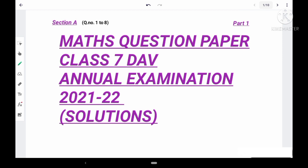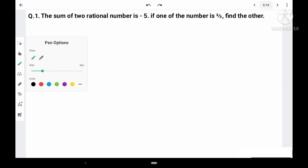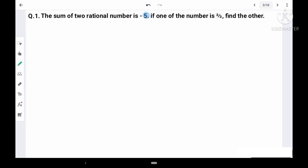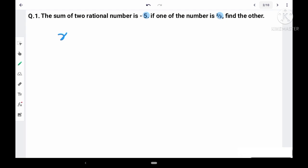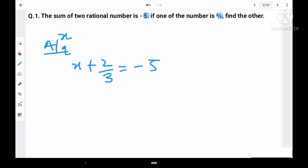The first question says that the sum of two rational numbers is -5, and if one of the numbers is 2/3, then find the other number. Let the other number be x. According to the question, we have x + 2/3 = -5.